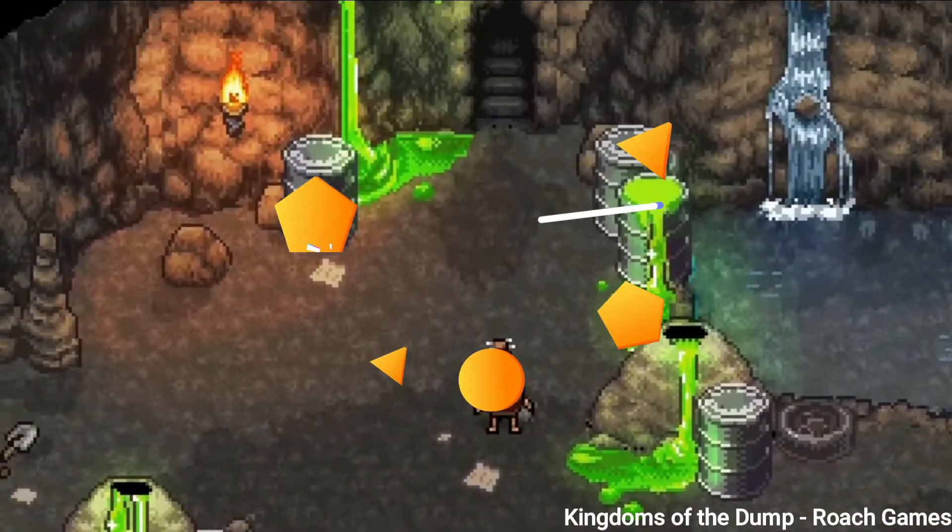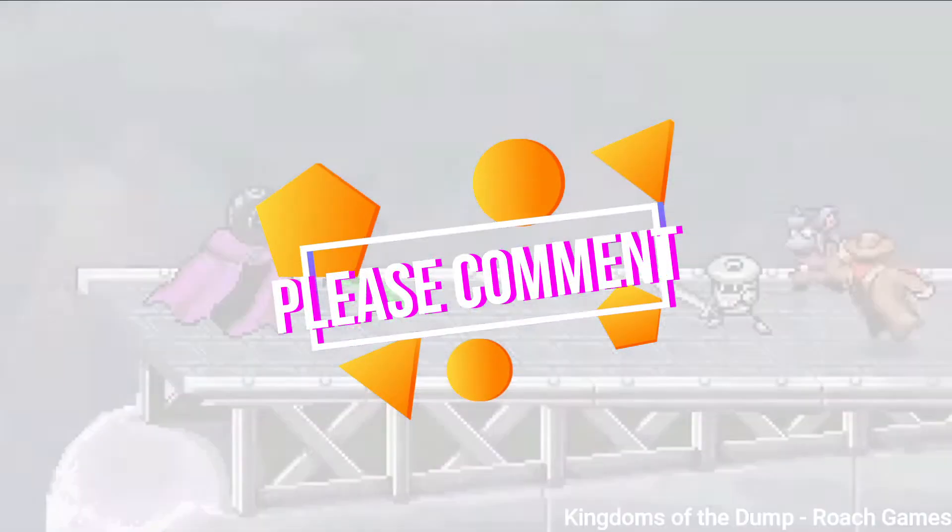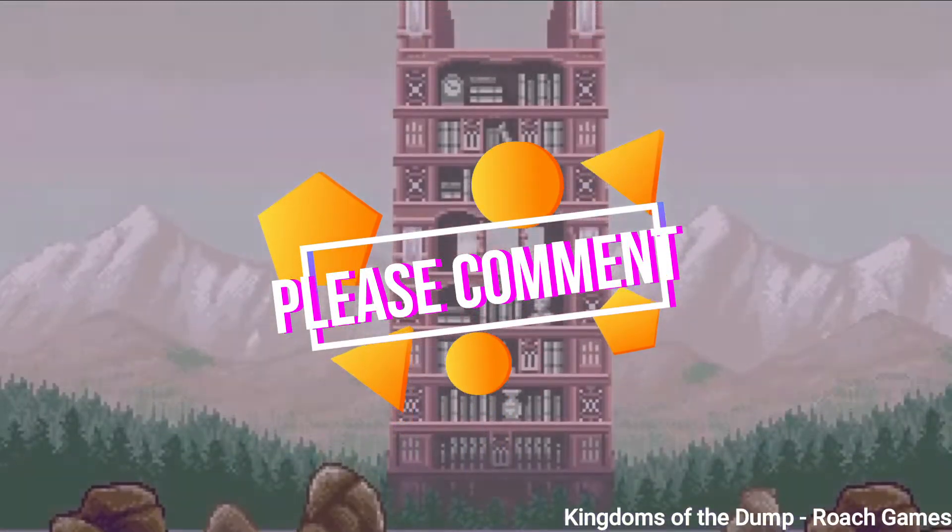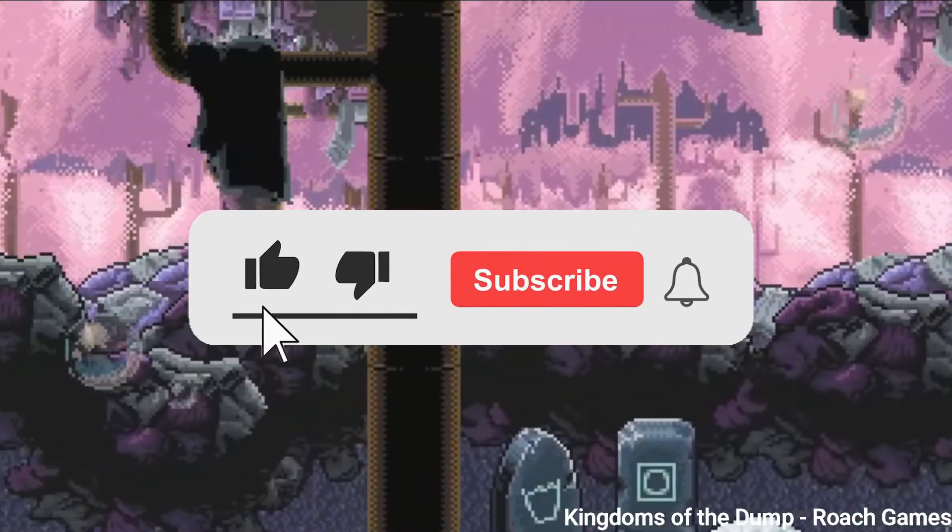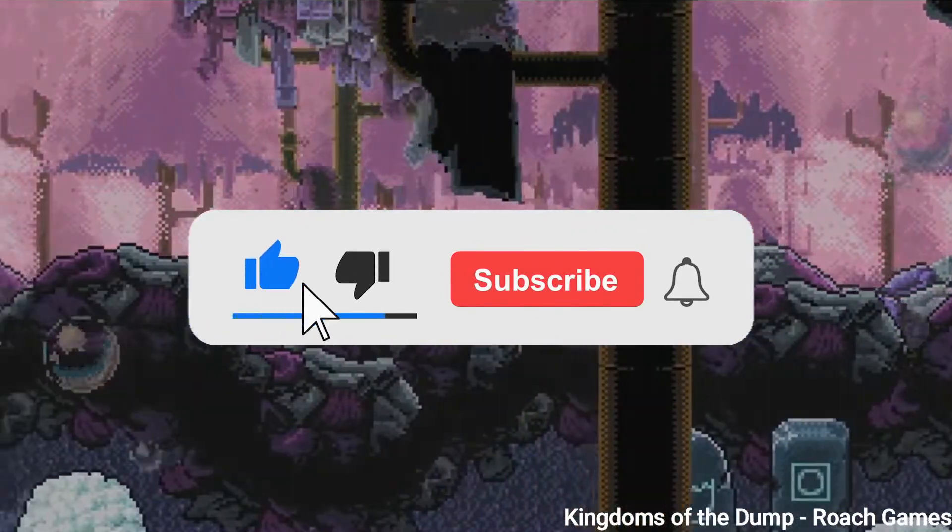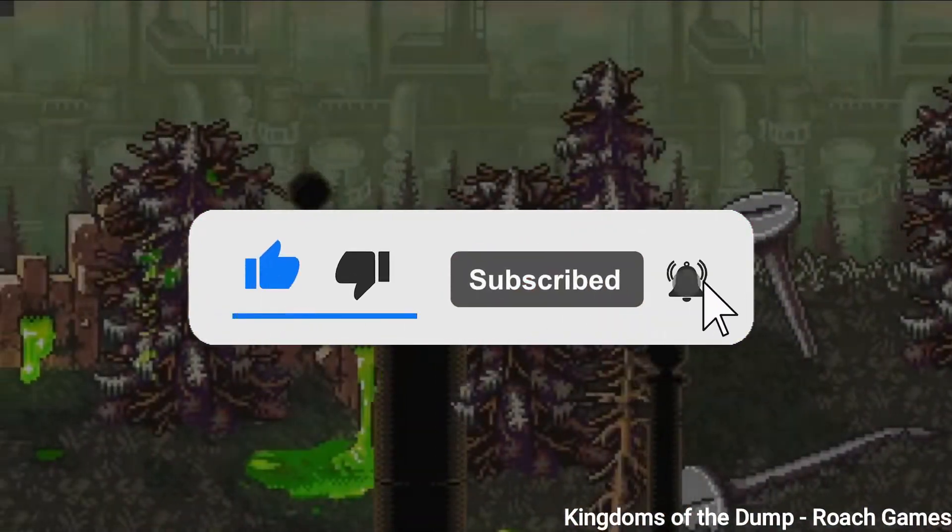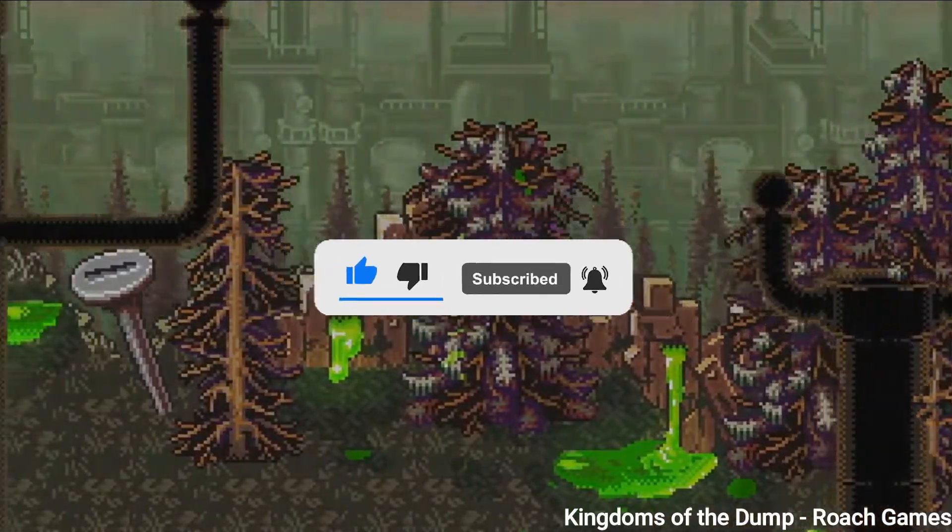At the end of the video please comment on which engine you think it's easier to use. Please remember to like my video if you enjoy my content and consider subscribing if you would like to see more videos from me in the future.